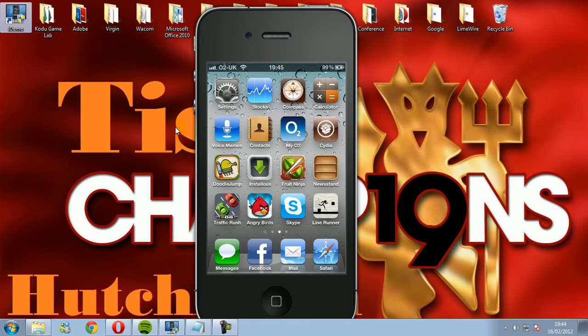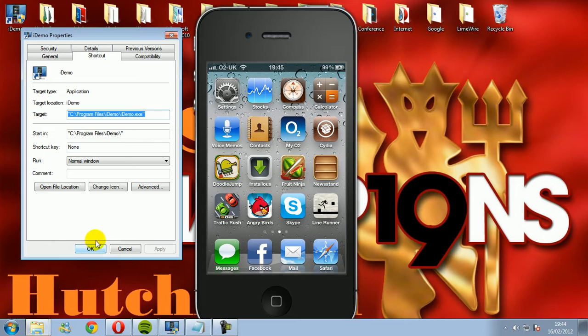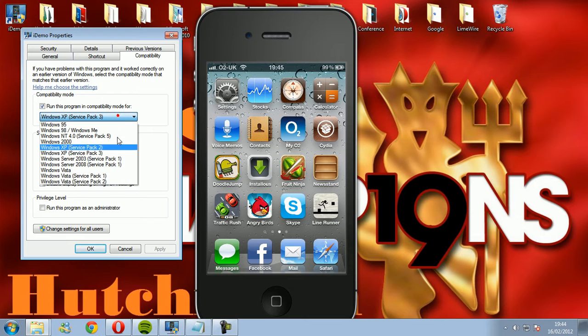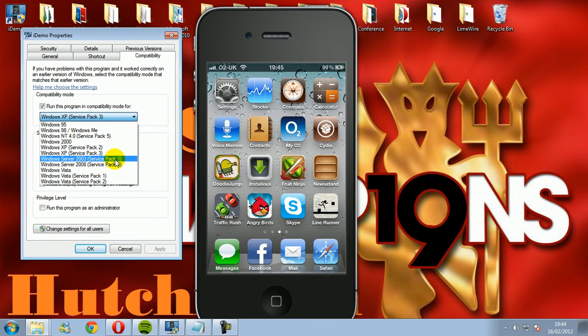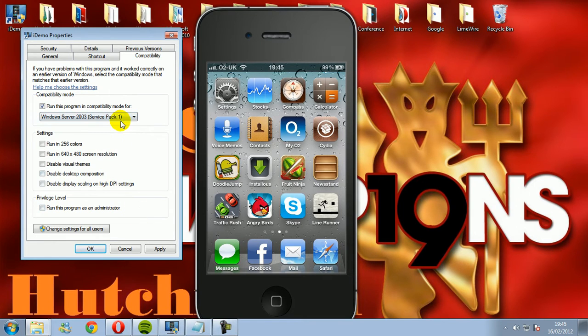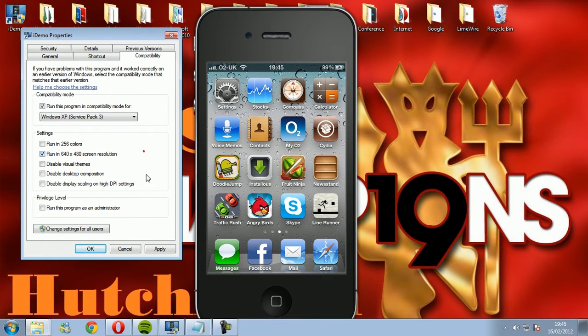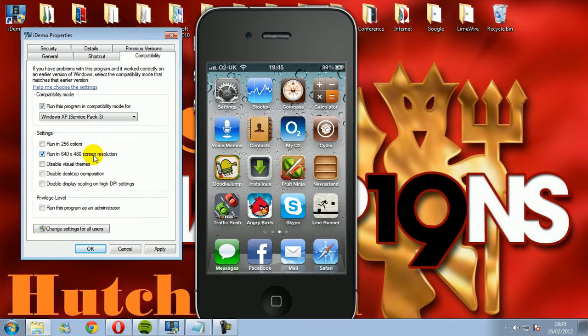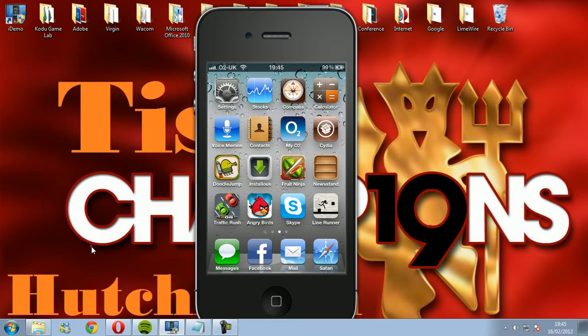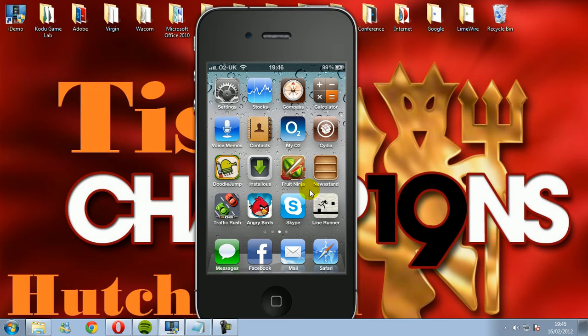Go to properties. I had a problem, it wouldn't let me do it in the compatibility mode it was already in, so I changed it. I put run this program in compatibility for Windows XP Service Pack 3 and then you want to run this program as an administrator. Click OK and then it should work.